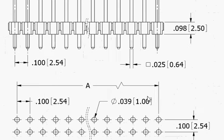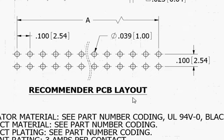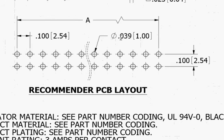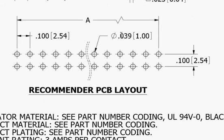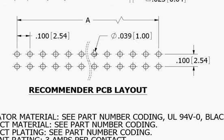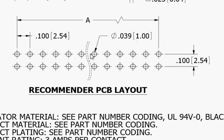The datasheet specifies the hole diameter at 39 mils, or 0.039 inches. That's the size of the hole, and we need to have a pad around it. Typically, it's at least a 15 mil wide pad around it.